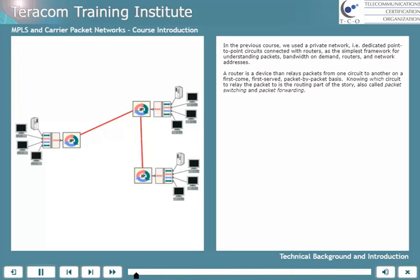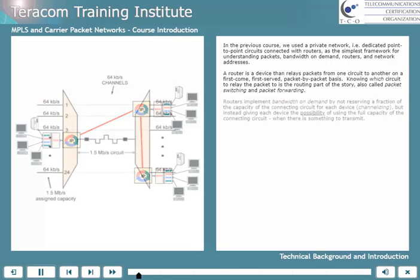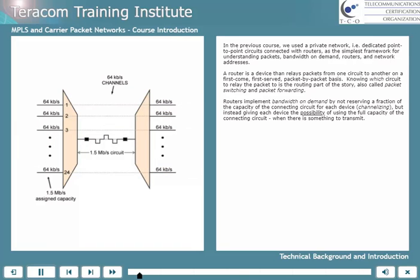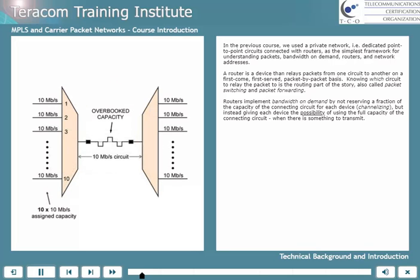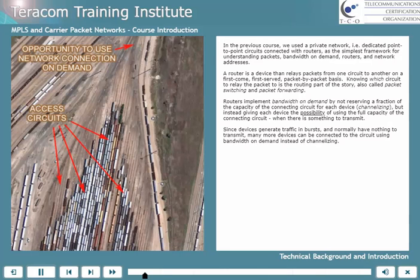Knowing which circuit to relay the packet to is the routing part of the story, also called packet switching and packet forwarding. Routers implement bandwidth-on-demand by not reserving a fraction of the capacity of the connecting circuit for each device — which is called channelizing — but instead giving each device the possibility of using the full capacity of the connecting circuit when there's something to transmit. Since devices generate traffic in bursts and normally have nothing to transmit, many more devices can be connected to the circuit using bandwidth-on-demand instead of channelizing.